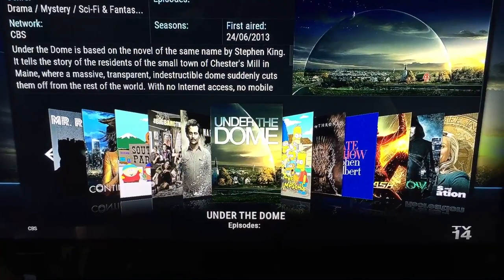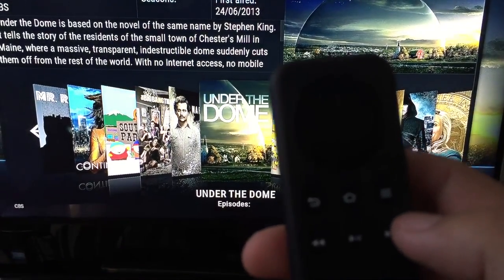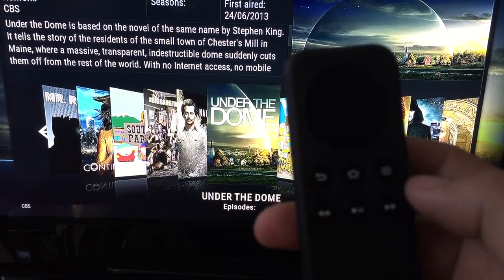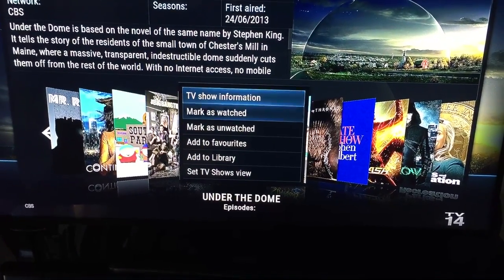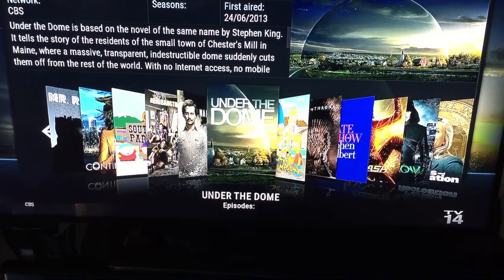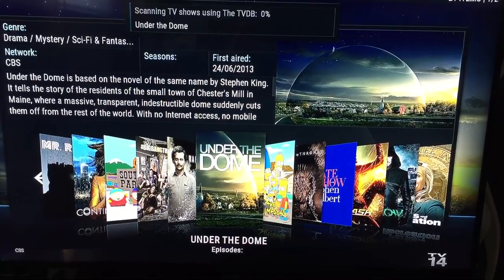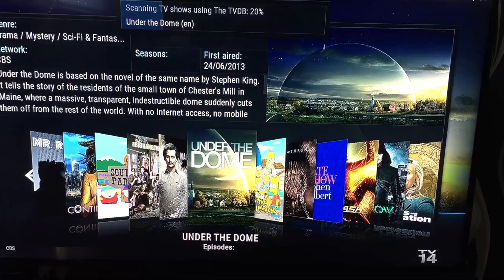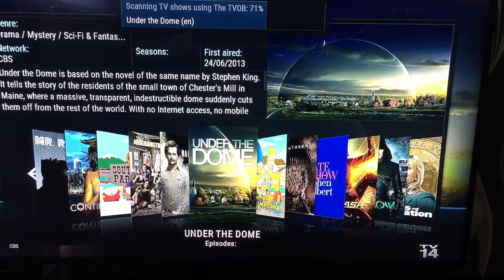Once you're on the program for the TV series that you want, on your remote press the button with the three lines on it. You'll get a menu come up — go down to 'Add to Library' and click on it. It'll say 'Genesis process complete' and then it'll search for the content. Once that's done it should be in your library.